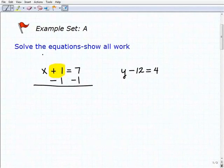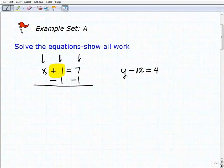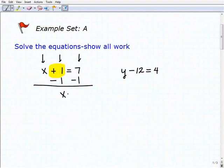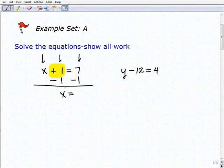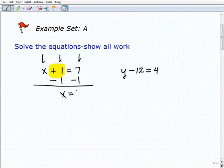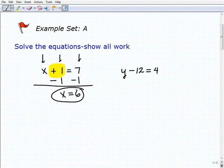Once we've done this, we're going to add down in a column format. x plus nothing is x. Plus 1 plus a negative 1, or 1 minus 1, is 0. Then I have 7 plus negative 1, or 7 minus 1, which is 6. So one step to get to our solution: x equals 6, and we're done.